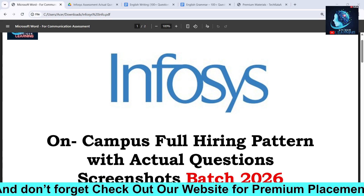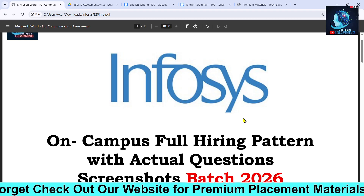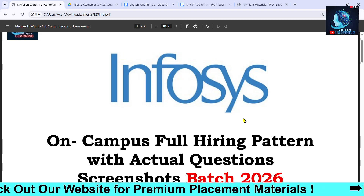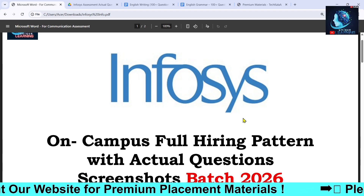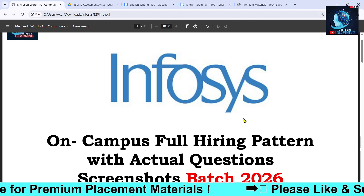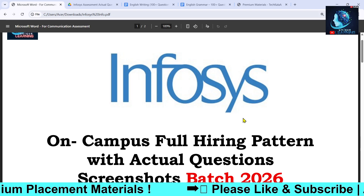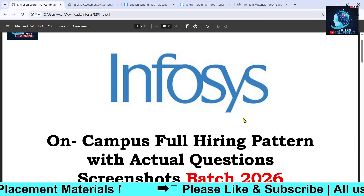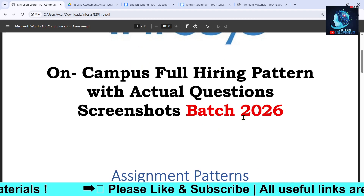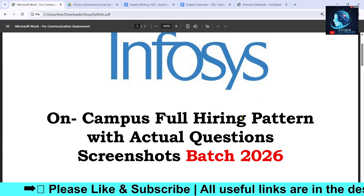Hello and welcome back to another video. In this video I'm going to tell you all about the Infosys on-campus hiring. We have the actual screenshots — Infosys has already started their campus hiring drives in some colleges, and we have arranged actual question screenshots with the full pattern of the examination.